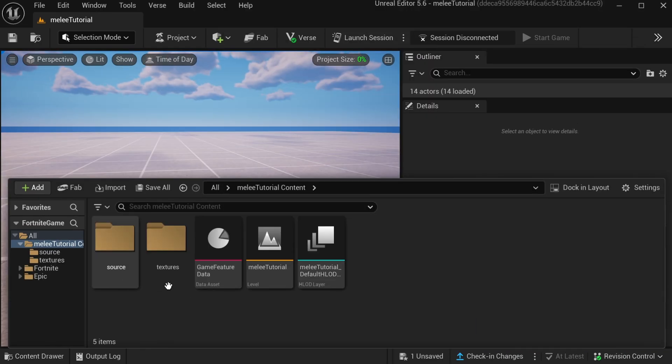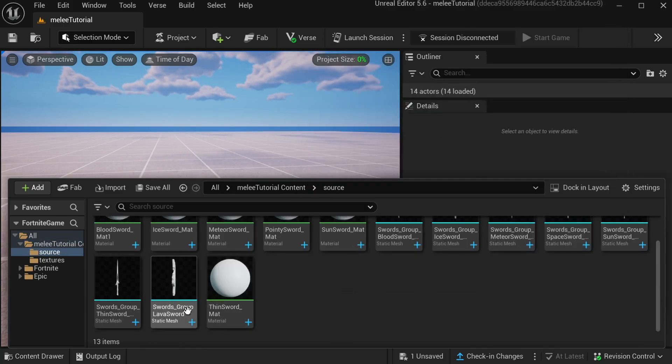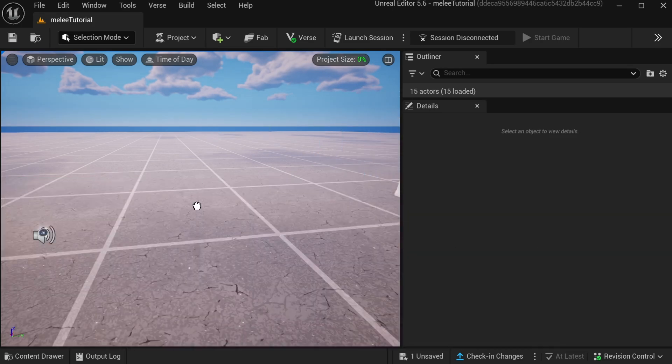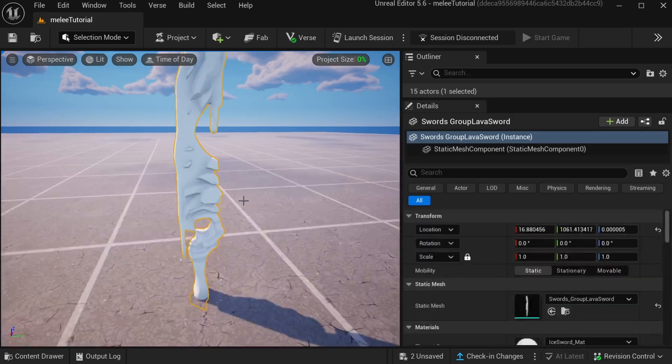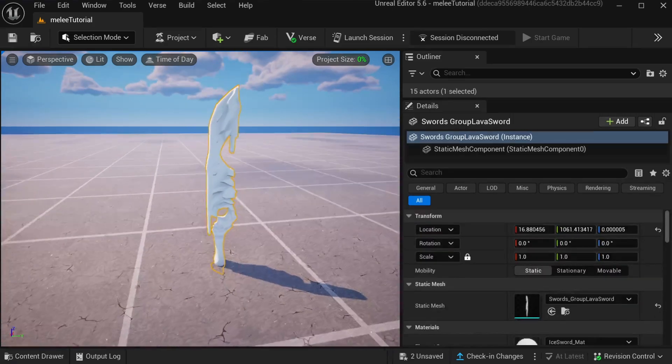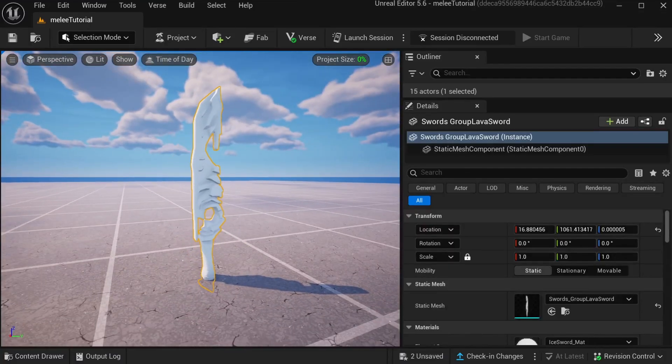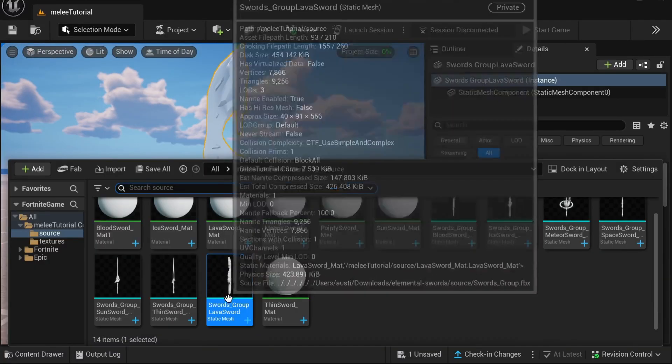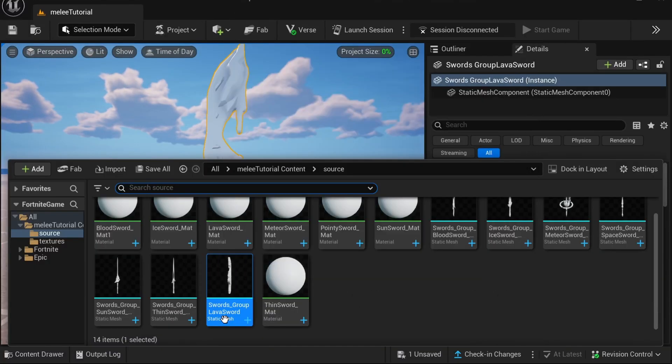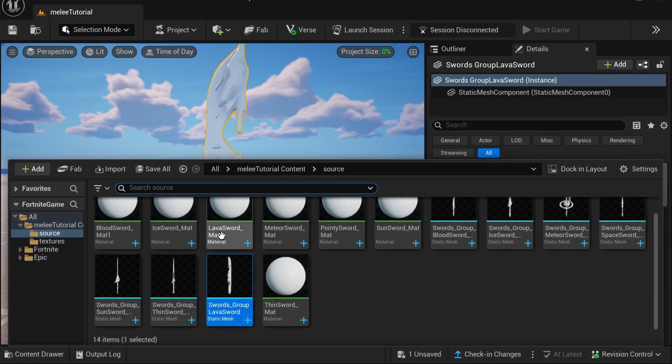After that, you're going to see two files called Sources and Textures. Click on Sources and you're going to see the static mesh of the melee. You can drag that out and see what it's going to look like. Once you drag it out, you'll see there's no textures on the static mesh—it's just blank.